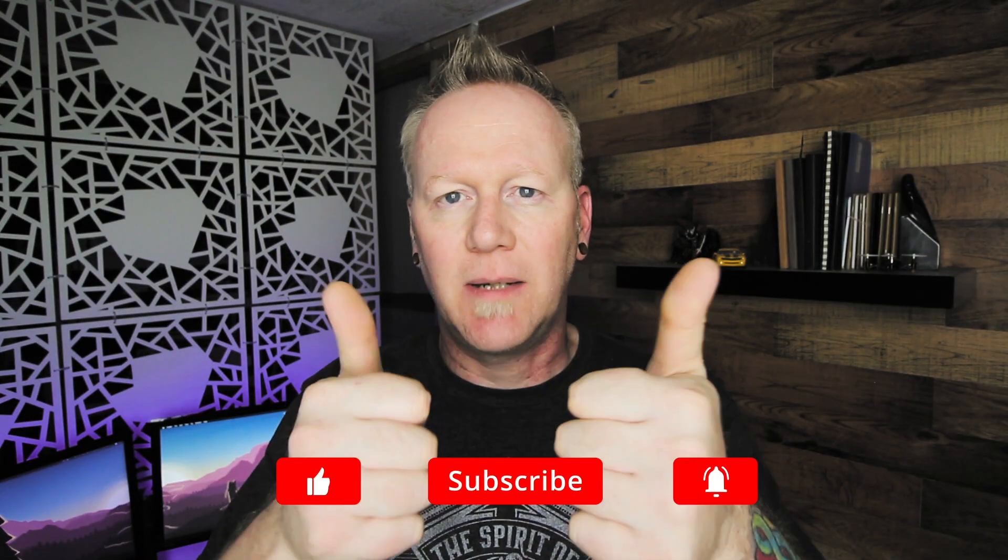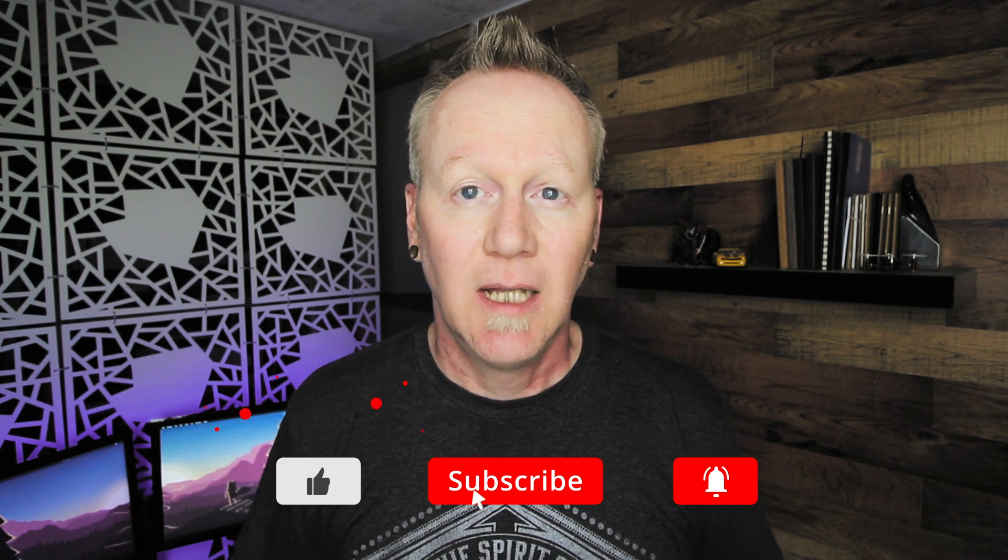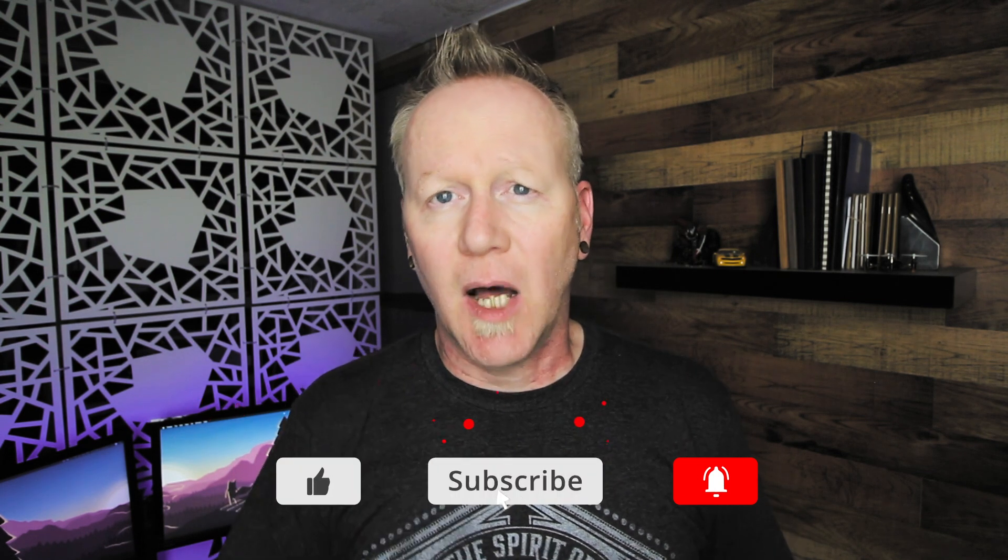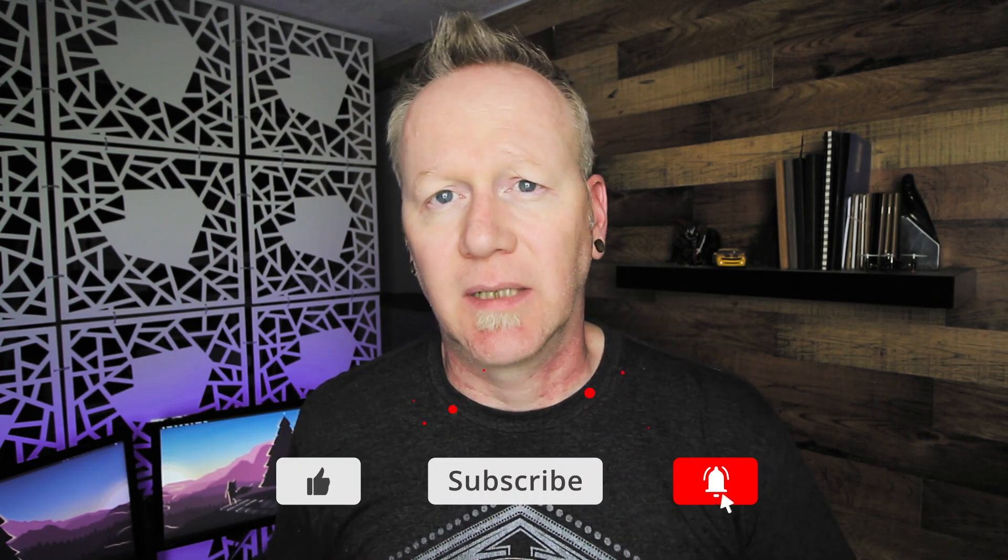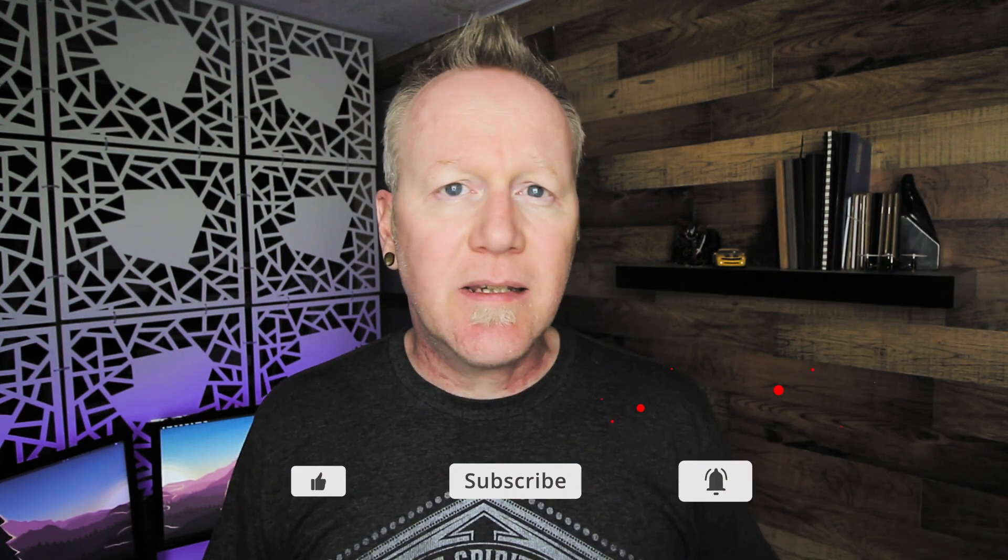I want to teach you all the things that I know about Adobe Illustrator, Photoshop, InDesign, and all the other stuff that can help you as a freelance graphic designer. So with that being said, go ahead and hit that subscribe button if you enjoy this video.